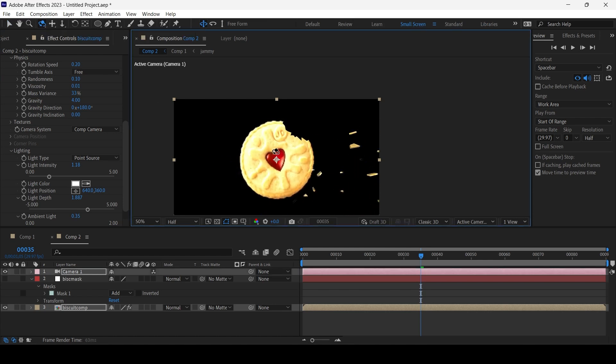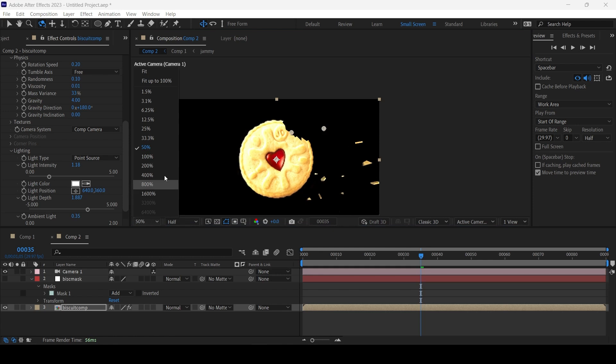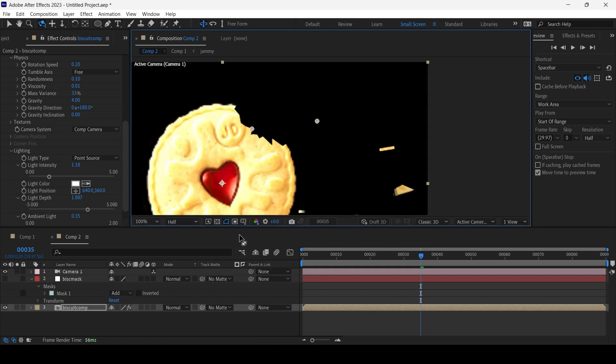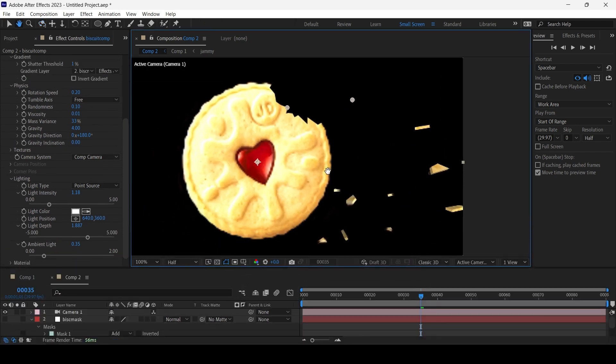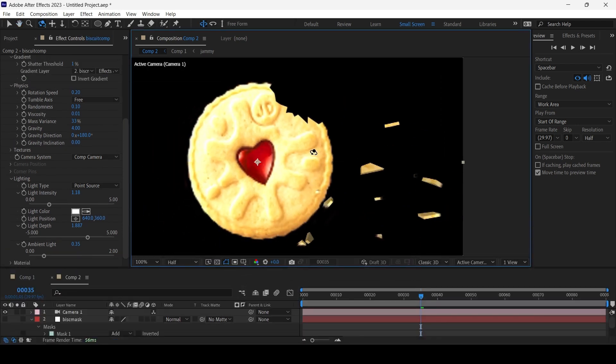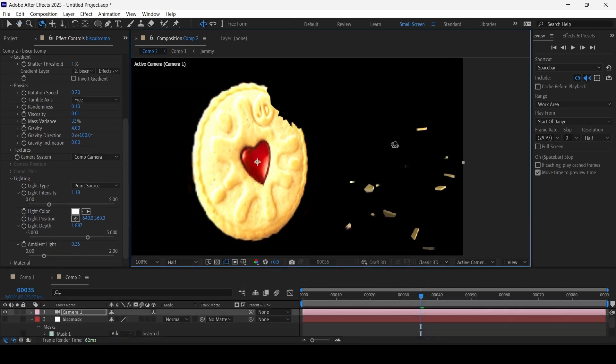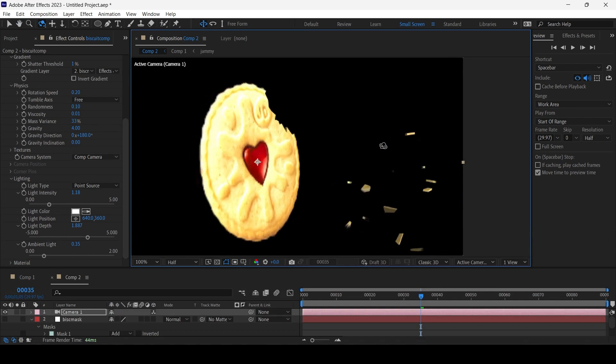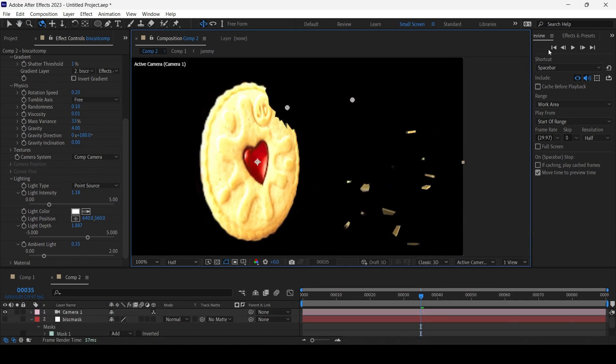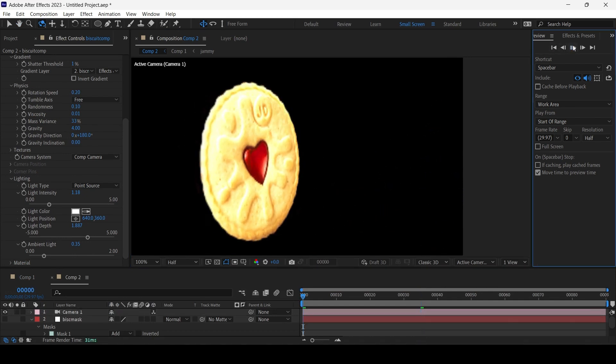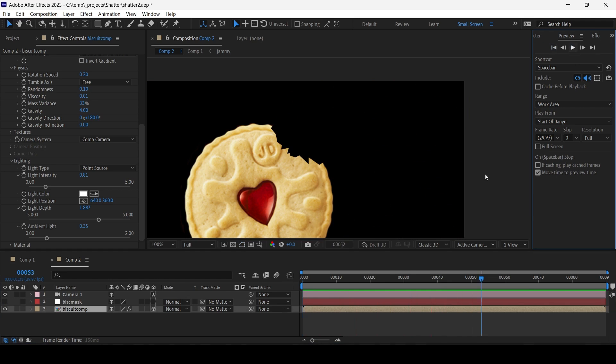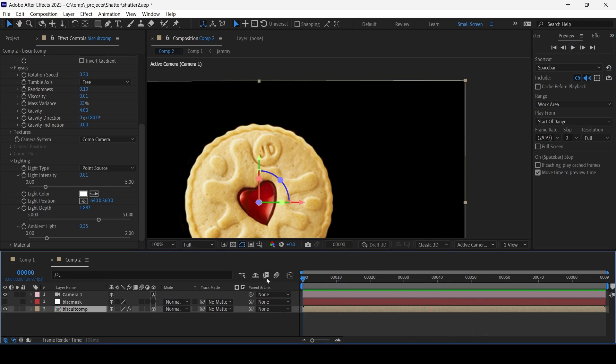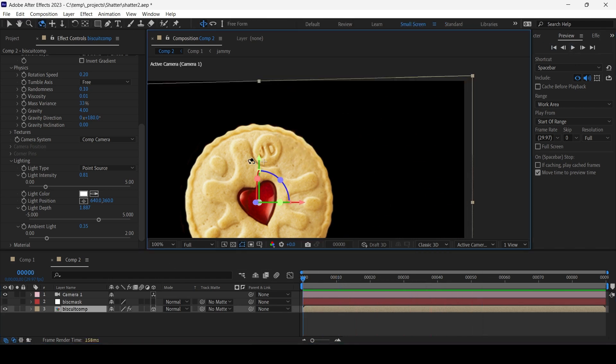So now if we use the tumble orbit tool, we can actually rotate around the biscuit.